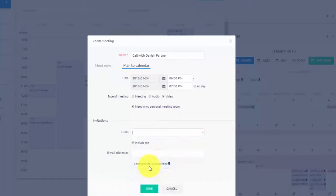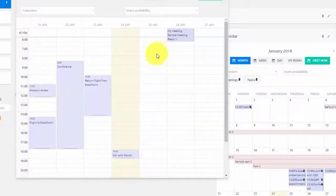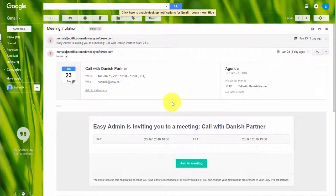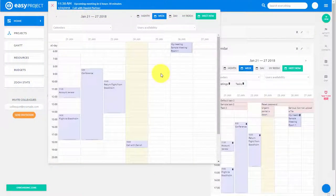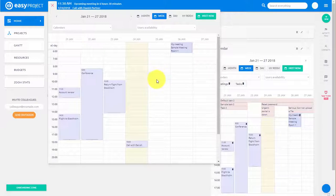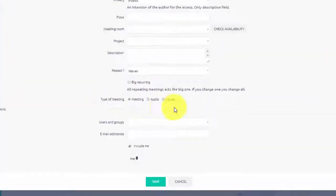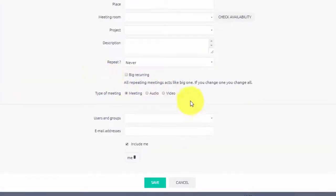Planned meetings send an invitation to users' emails. You can also plan a Zoom meeting directly in the calendar. Simply create a new meeting as you normally would, and over here select the type of meeting you would like to have.